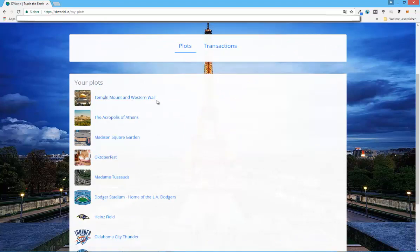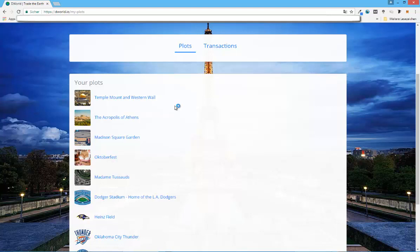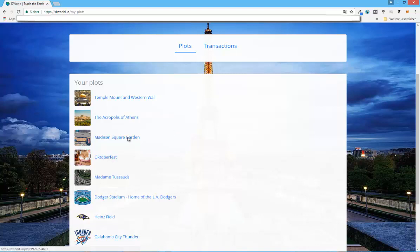So as you can see here, these are my plots. I have the Temple Mount and Western Wall, which to me is quite cool, because I actually own both on one plot. I didn't know that before, that the Temple Mount is right next to the Western Wall. I think you also call it a Wailing Wall, which is all in Jerusalem. And I already saw that a lot of people bought new plots right next to the Temple Mount and Western Wall, so I already received some dividends from that. I also own the Acropolis of Athens, which is also a very popular historical landmark in Greece. But I also own different plots like the Madison Square Garden, for example, where the New York Knicks play. I'm more of a basketball fan, so I know that the New York Knicks play in there.